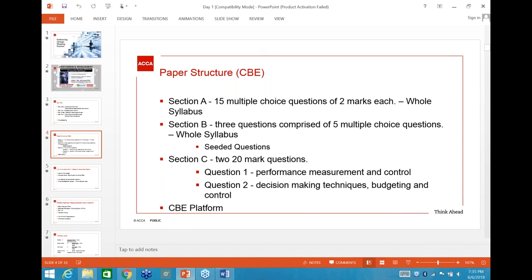From either Section A or Section B, you'll have five seeded questions — these are for quality assurance purposes and you won't be marked on them, but you still have to answer them. Then we have two 20-mark questions: one from Performance Measurement and Control, and the second from Decision Making Techniques, Budgeting and Control.